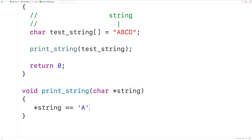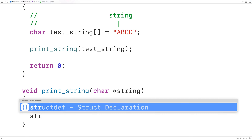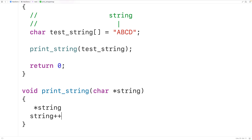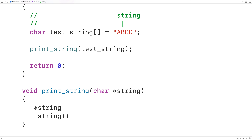We can also use what's called pointer arithmetic to manipulate what the pointer is pointing to. If I have string++, what this will do is increment the pointer — it will have the pointer point to the next character in the string. So after using string++, string would then point to uppercase B, and if I use string++ again, string would point to uppercase C.